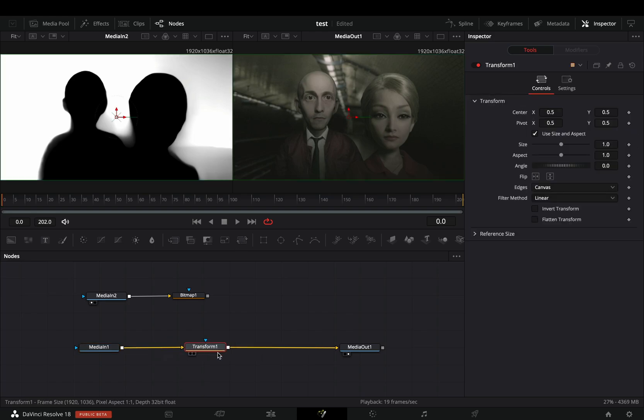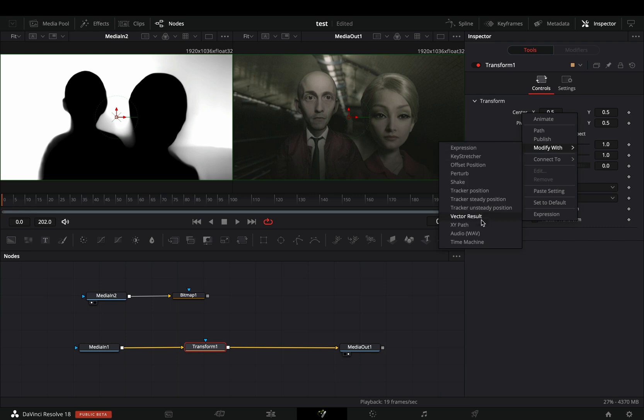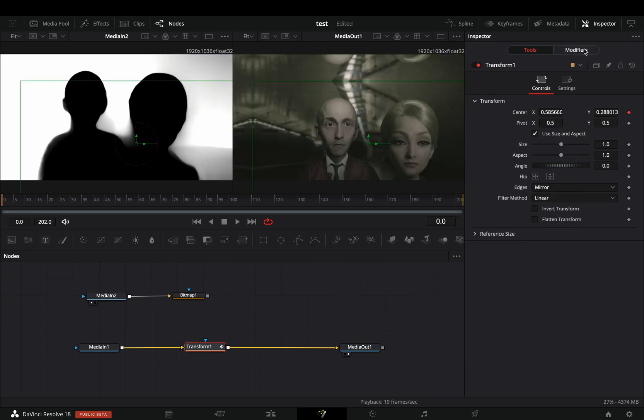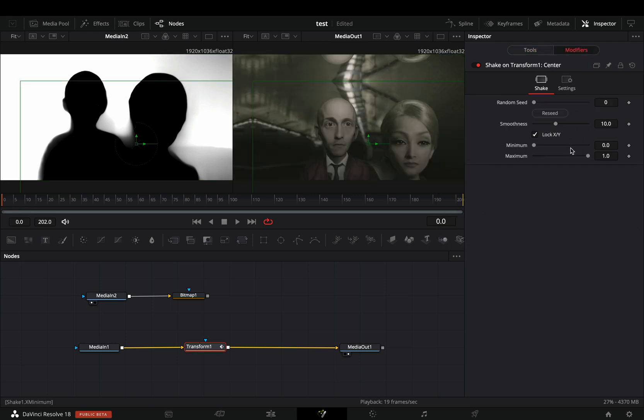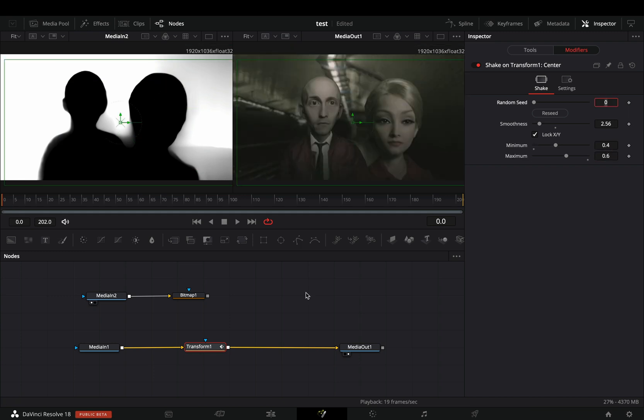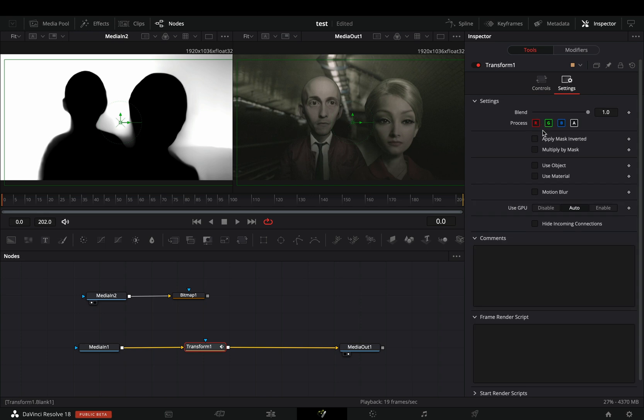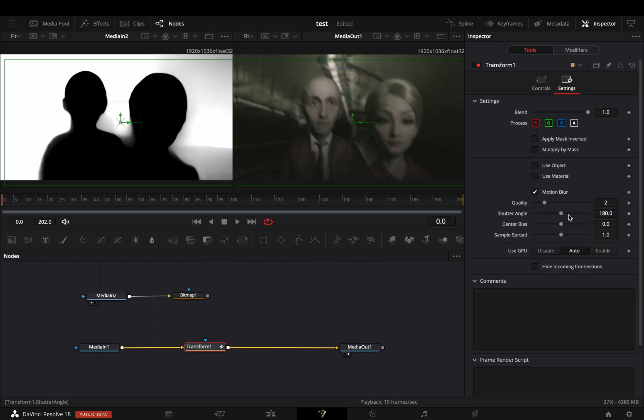Add a transform node and change the edges to mirror. Right click to the center value and modify it with shake. Go to the modifiers tab and bring down the smoothness slider. Set the minimum to 0.4 and the maximum to 0.6. Back to the tools tab, in the setting menu, activate the motion blur box and increase the shutter angle and the quality.